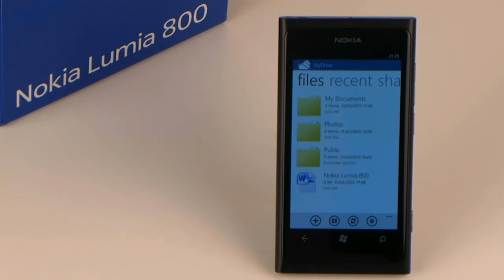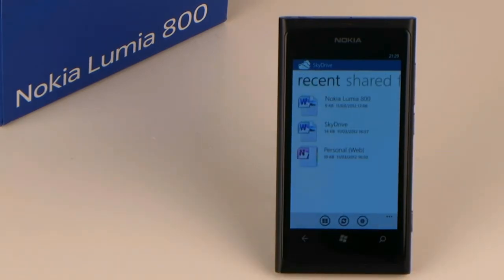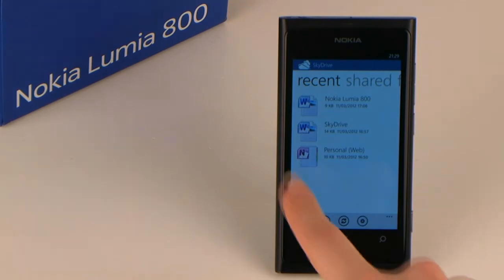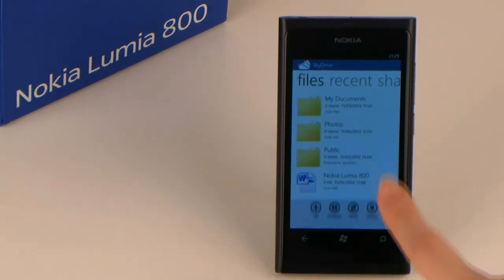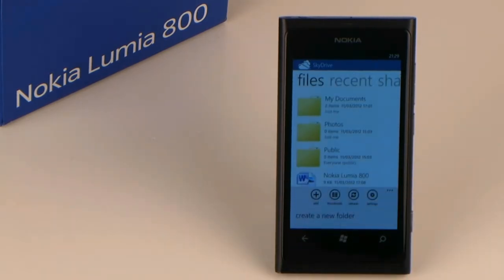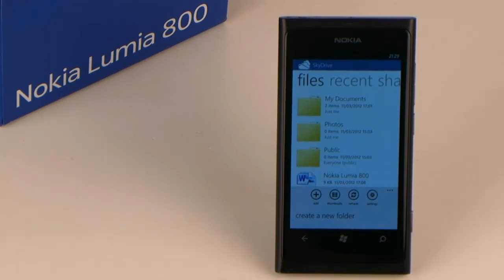You can create new folders. You can directly add new pictures to it. If you press and hold a file or folder, you can delete it or send a link to it via email.